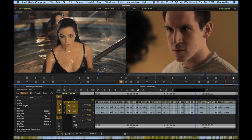It used to be a $500 plugin, but now it's free, and it gives Avid users the same tight integration with After Effects that usually only Premiere users get through Dynamic Link. And this is another reason why Avid is currently one of the best options out there for just about any editor.